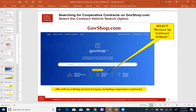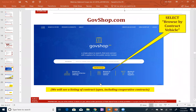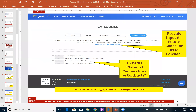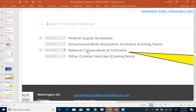GovShop can be accessed by going to GovShop.com. It's a very simple front-end interface with three key ways of searching. There's a keyword search box. You can also search by product and service offerings — NIGP codes, NAICS codes, PSC codes. You can also search by contract vehicles, in the center of the screen. That's where we have the co-op contracts categorized. If you go to GovShop.com and click on browse by contract vehicle, you'll come to the contracts page.